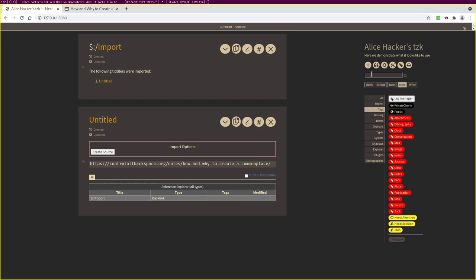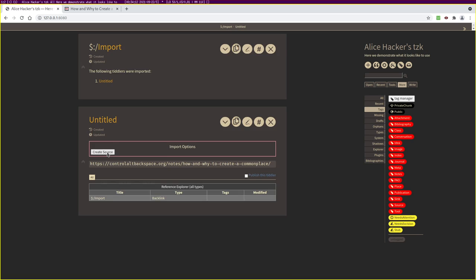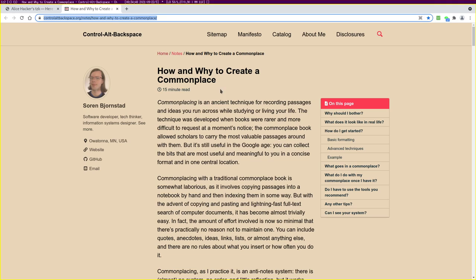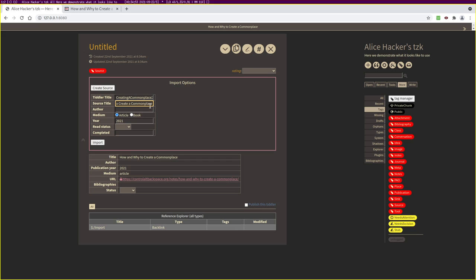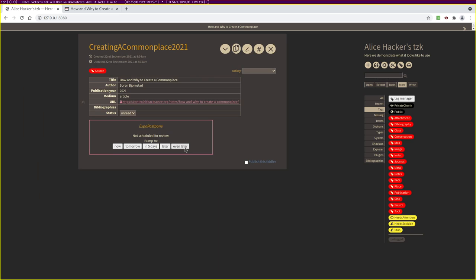If you were reading something without a URL, like a book, you could start by clicking the Add Source button to fill in details manually. For this URL-based source, I'll click Create Source. For the tiddler title I tend to use a CamelCase slug — an abbreviated version of the title that's easy to type and find. I'll call this CreatingACommonplace2021. The source title, which shows up in the title metadata field, is the full title as the source calls itself: 'How and Why to Create a Commonplace'. Author is Soren Bjornstad, medium is article, year is 2021. We'll say we haven't read it yet and click Import.